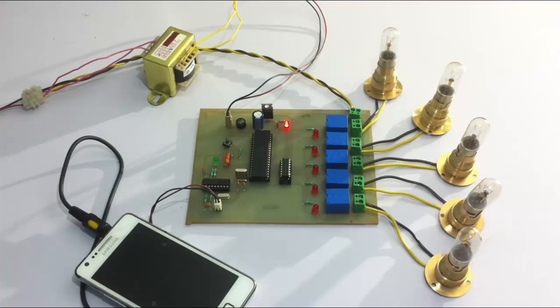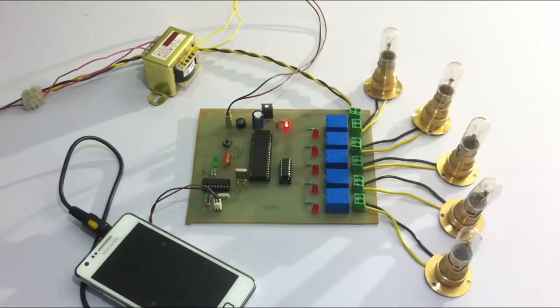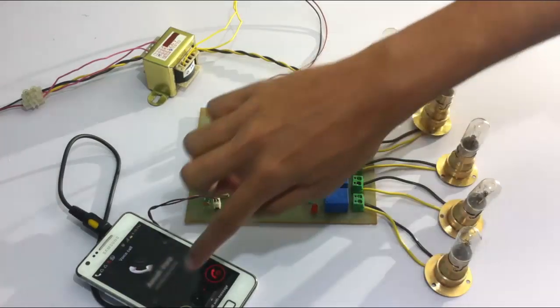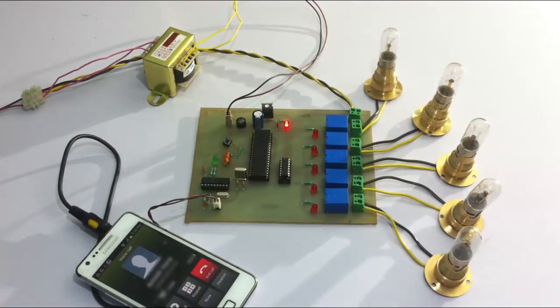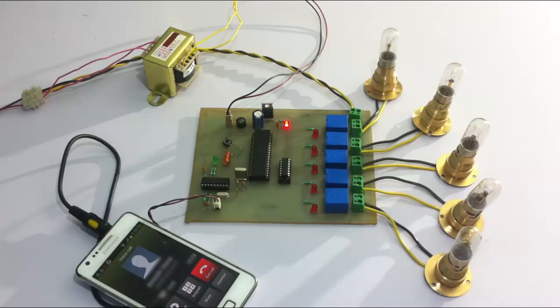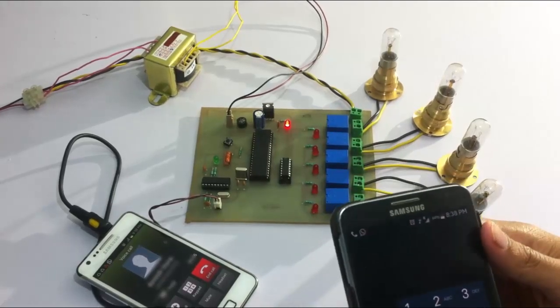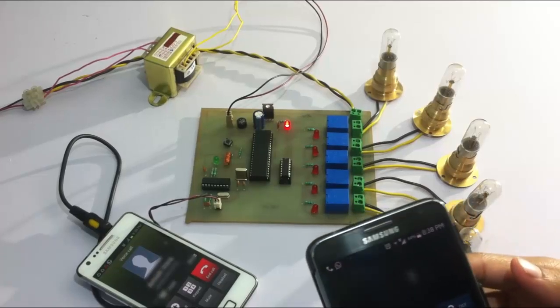So let's call this cell phone to the remote phone here and then let's pick up the call. Now we use the remote phone's keypad to operate the loads here to pass messages.